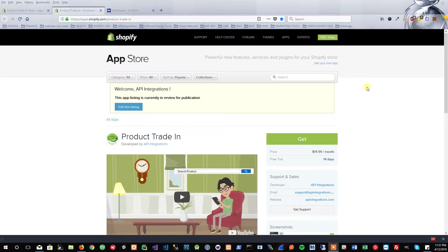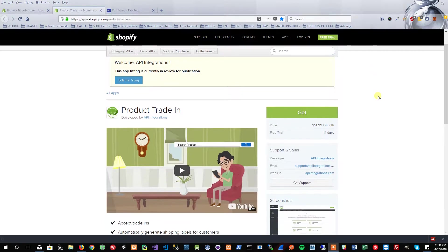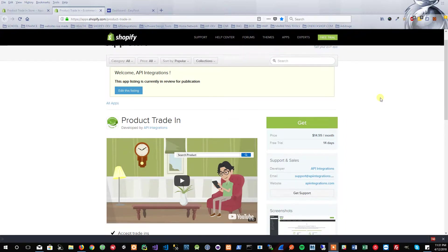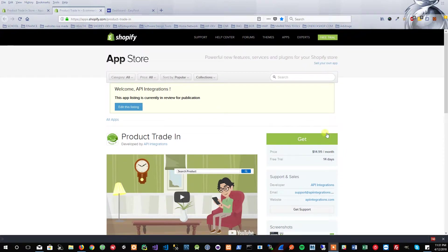Hello, this is Adrian and I'm going to be walking you through the Product Trade-In Shopify app. We're going to go through the process of installing the application, setting up our EasyPost API keys to produce the shipping labels, and doing a run-through as to how the app exactly works and what its purpose is.